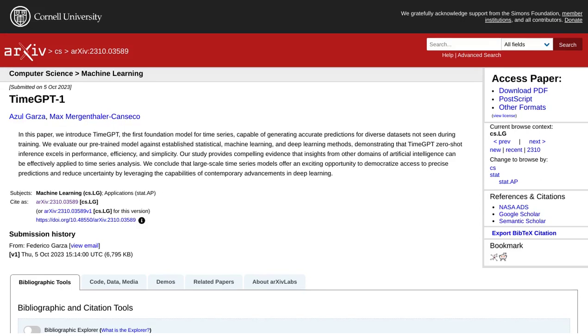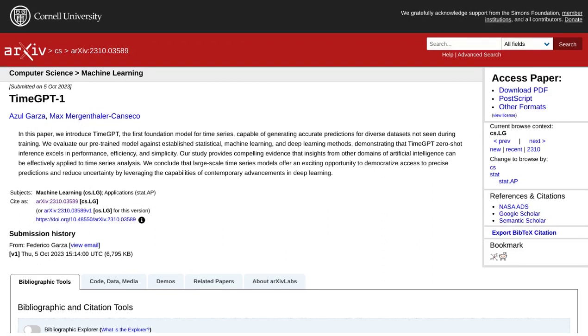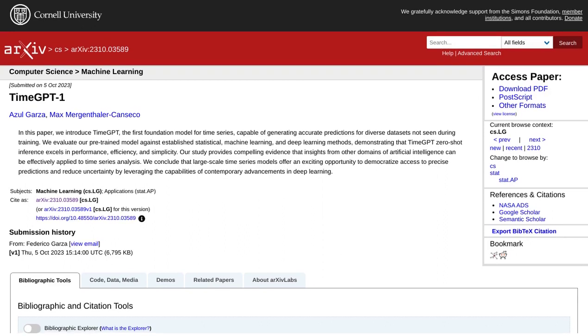Hey there, AI enthusiasts! Today, we're diving into the world of time series analysis and the groundbreaking TimeGPT-1 model. Get ready to witness the revolution of AI in this field.